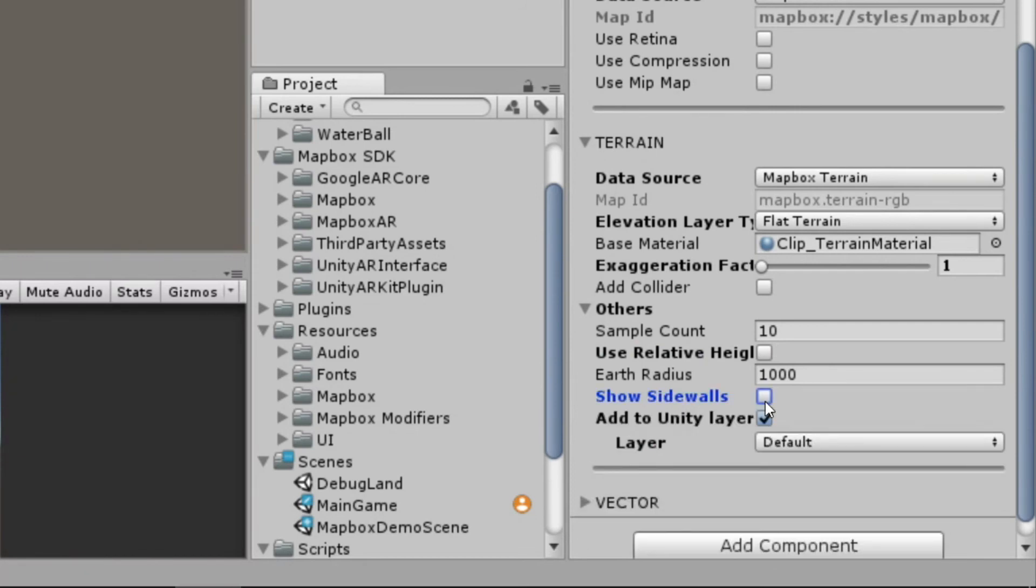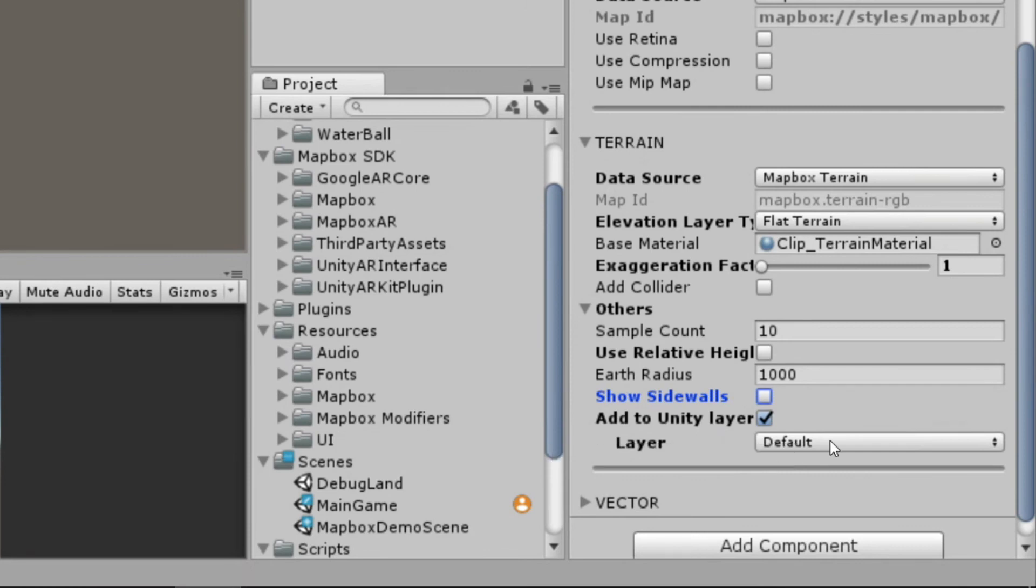And then another really cool feature here, we can add the terrain to a Unity layer, giving us even more control over it. We can now use it with other Unity objects beyond just what's available to us by adding a collider to it.